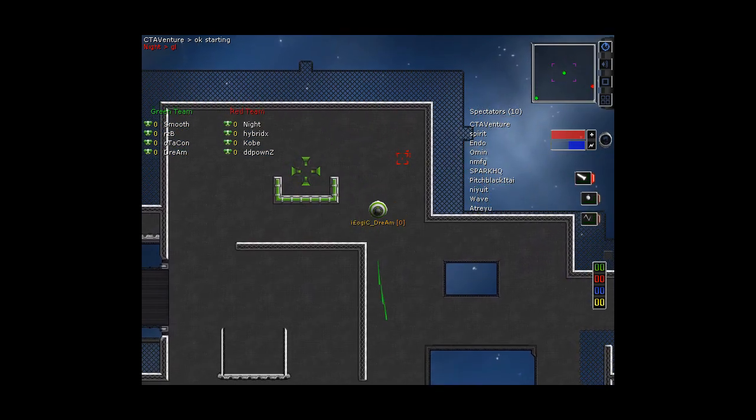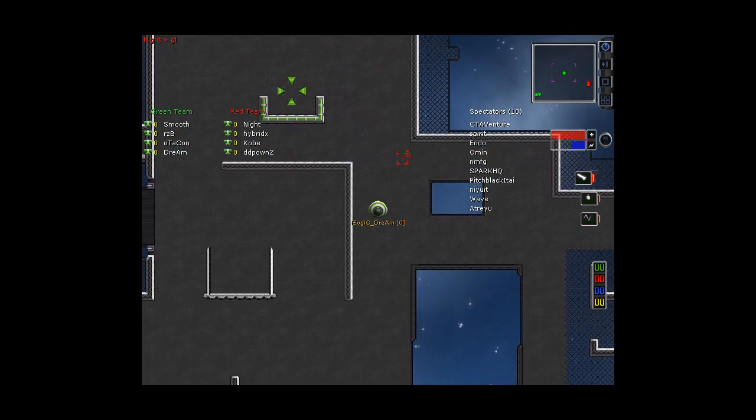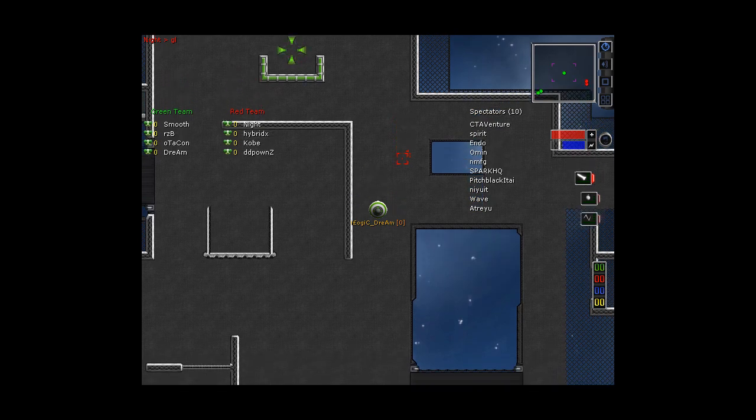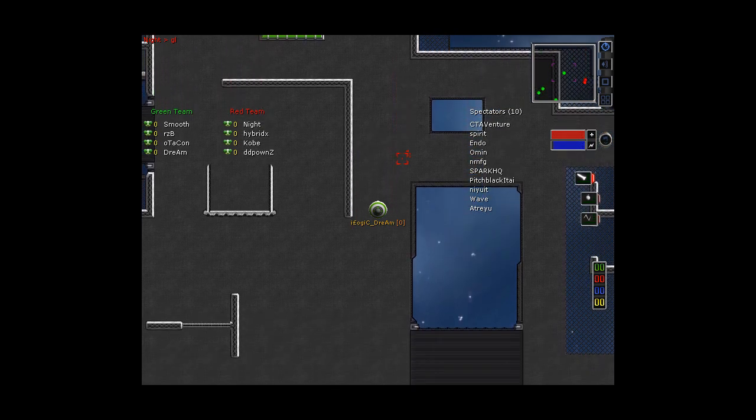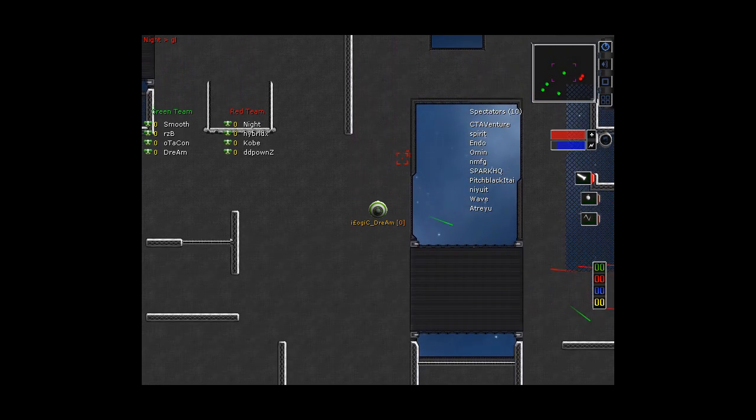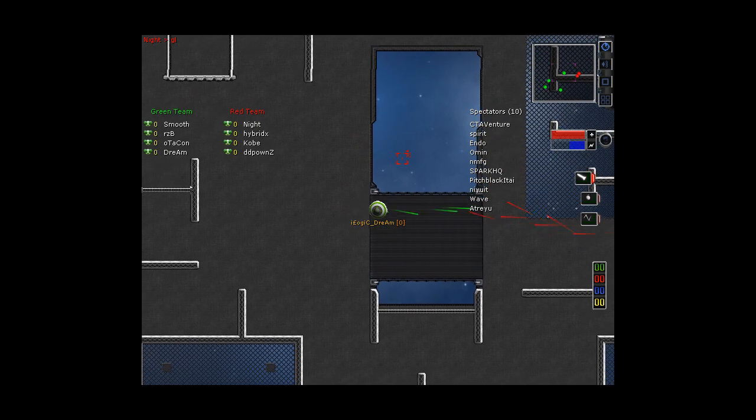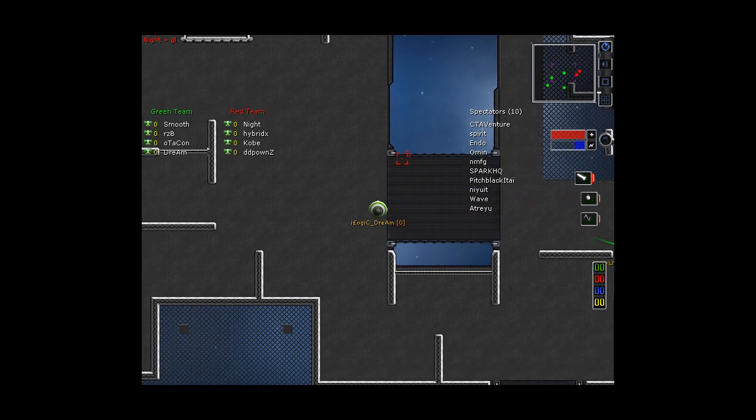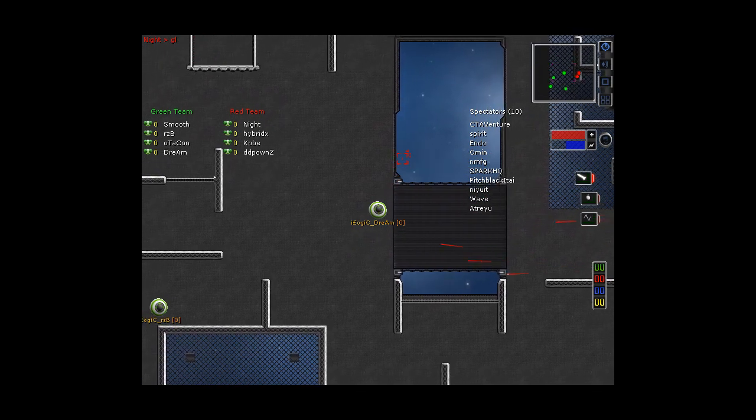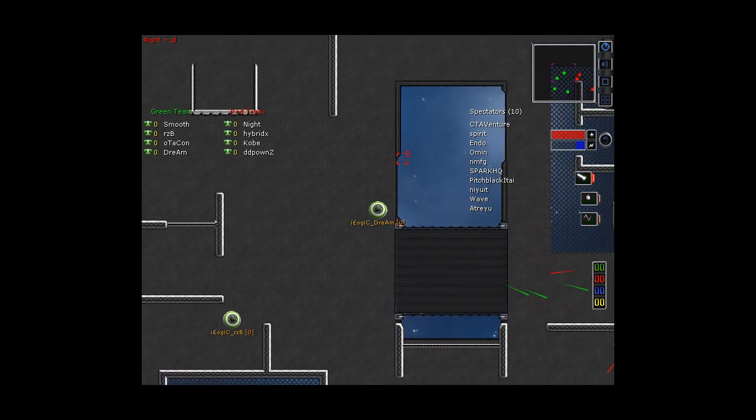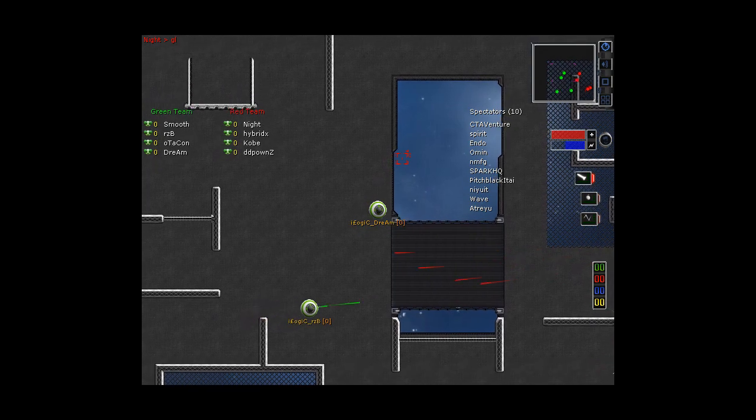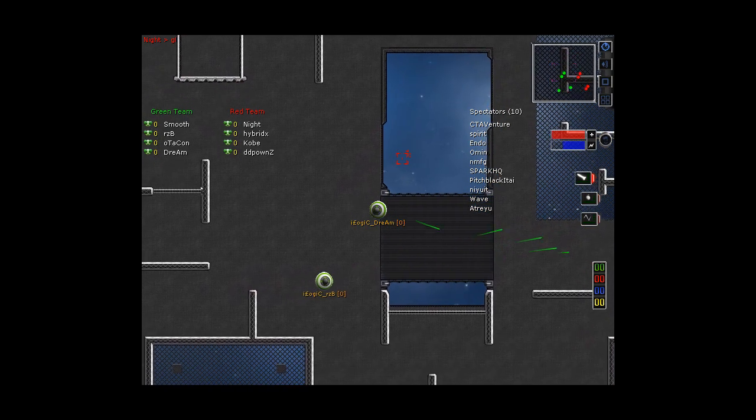We've got a nice full lineup from both teams. Looks like they're bringing some decent players, actually. LN has brought to the table Knight, Hybrid, Kobe, DD Pwns, and iLogic has brought a few of their ringers.